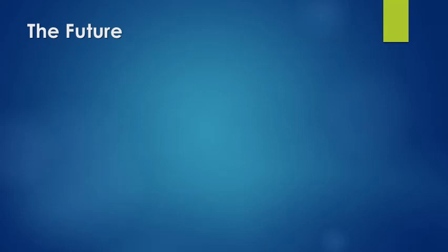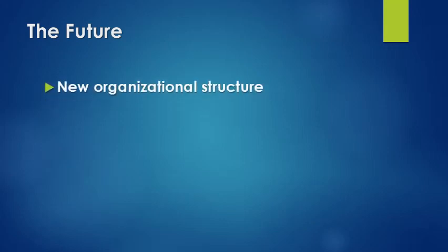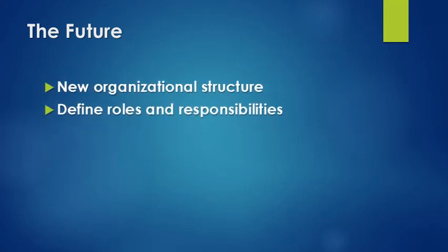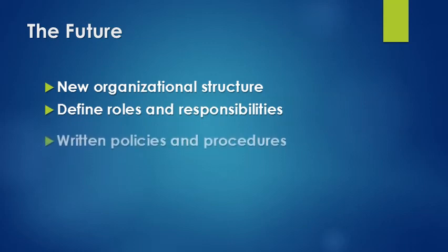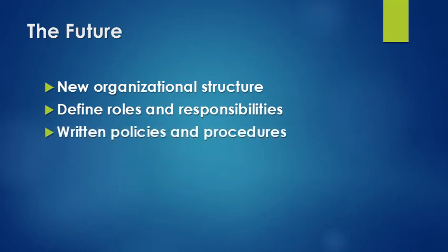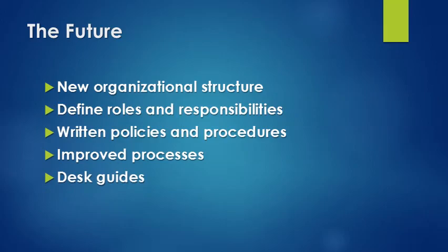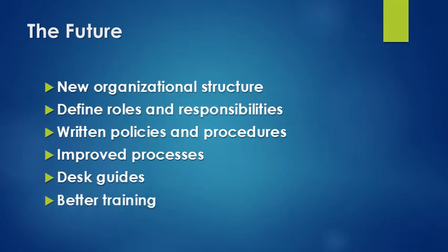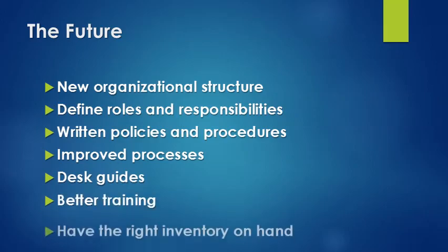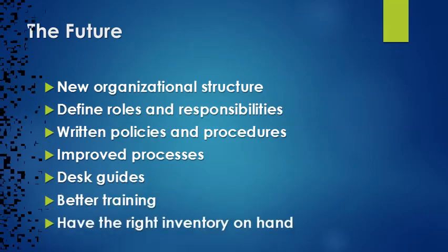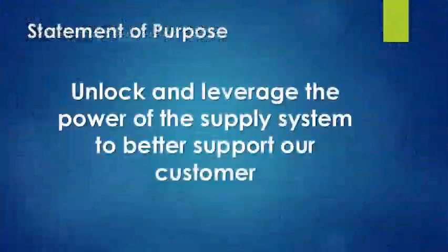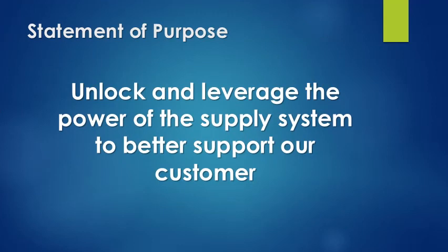Our future state brings that alignment under the new organization. It helps clarify where those roles and responsibilities have been broken. From that, we'll get our written procedures, improved processes, desk guides, better training, and inventory the way it ought to be. Through all of that, it will allow us to unlock and leverage the power of the supply system to better support our customer.